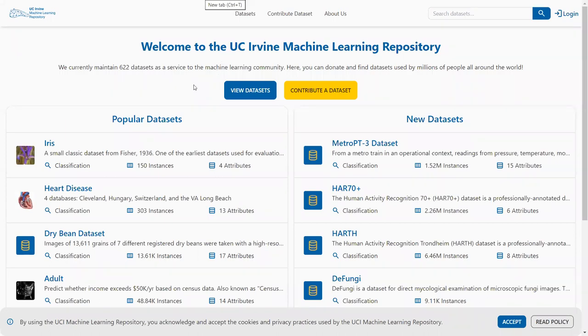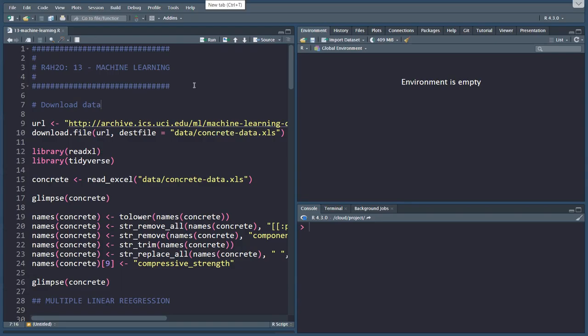There are a lot of data sets on here that data scientists and students can learn and use to experiment with or to learn data science. Unfortunately, there's not that many relevant to water management, and the closest I could find was the concrete data set.